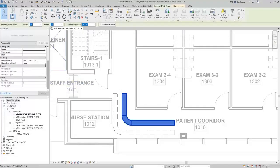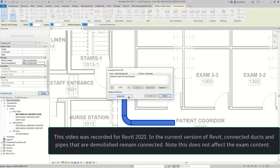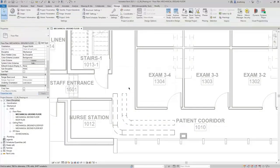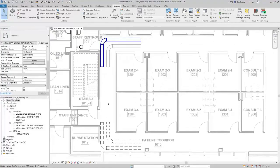I'll select the last run of ductwork and set Phase Created to New Construction and Phase Demolished to New Construction. Again we get the error, and I'll click Disconnect. These elements are now temporary elements — when elements are created and demolished in the same phase, they are temporary. So as you can see, we have existing, new, temporary, and demolished elements. The combination of Phase Created and Phase Demolished will determine the phase status condition.